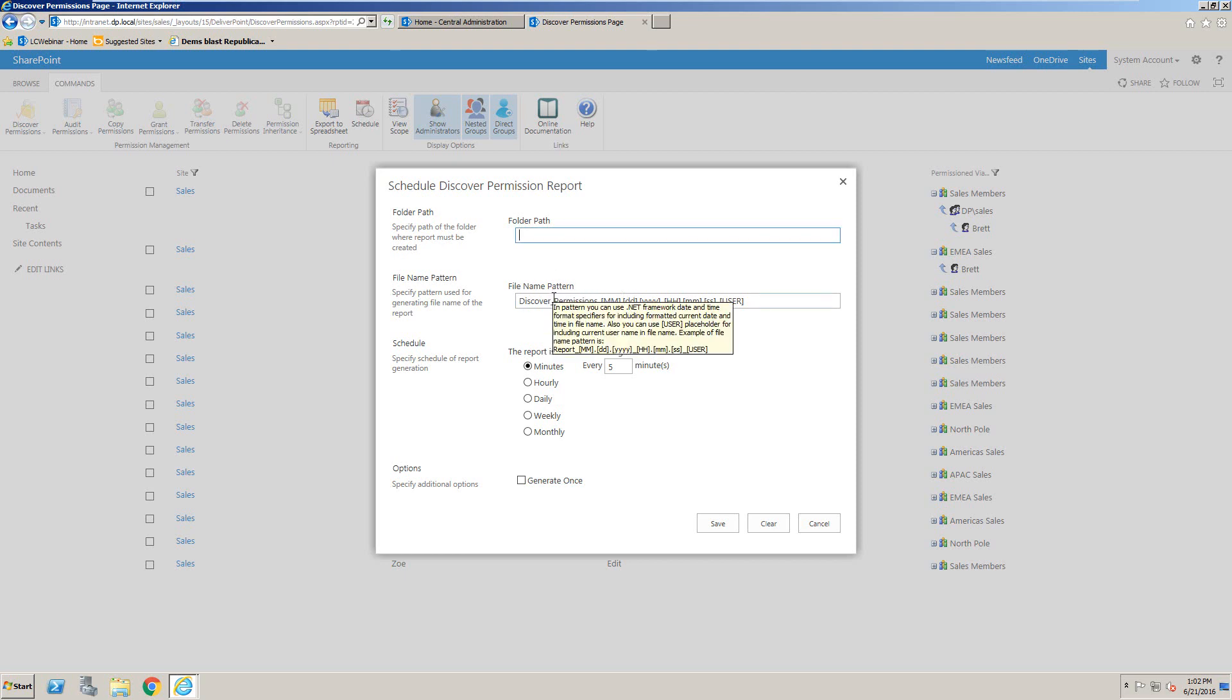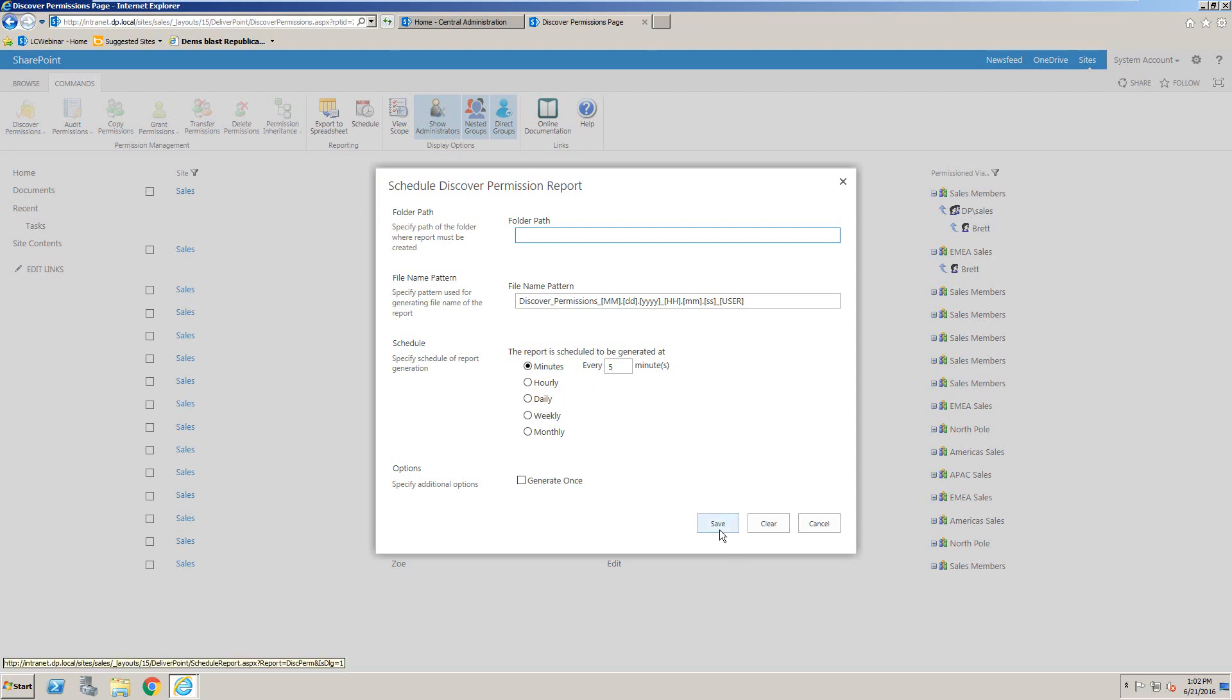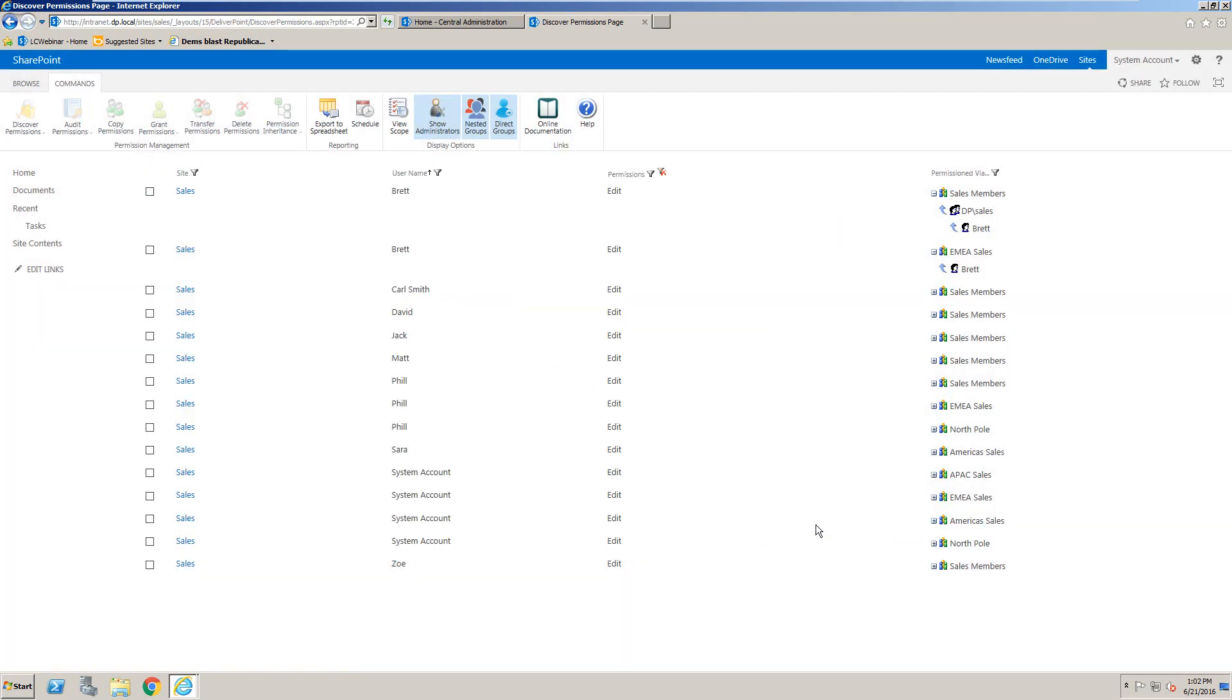And we can also set the file name pattern, which could include the name of the site, your name, and also some of these placeholders for things like the date and time. We can select when we want that report to be generated, so whether we want this to be daily, weekly, or monthly. And once we click on save, the job will automatically generate that report for you as an Excel document inside the document library that you specified.